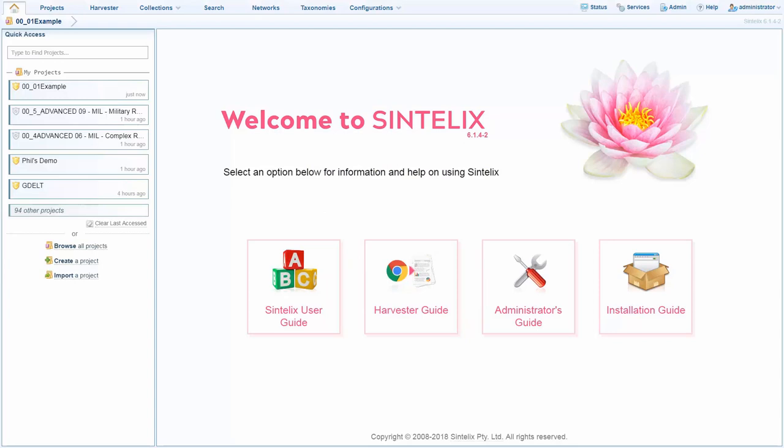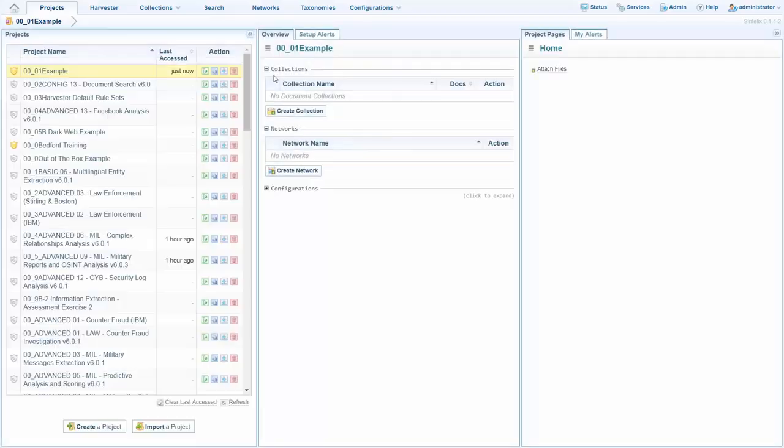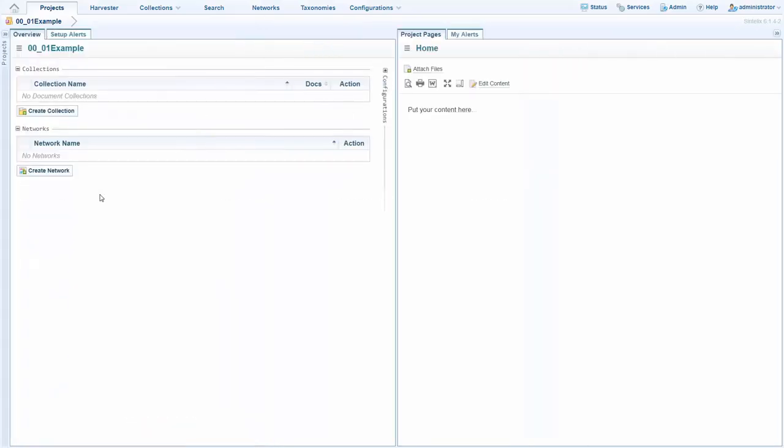In this demonstration we'll be seeing the out of the box performance and ease of use of CynTelex. Firstly we'll get some data loaded. I've opened up a project and we'll cover off some terminology first.